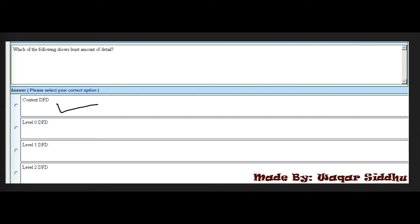Next MCQ: Which of the following shows the least amount of detail? First option is context DFD, second is level 0 DFD, and fourth option is level 2 DFD. The right answer is context DFD — first option. Context DFD shows the least amount of detail.